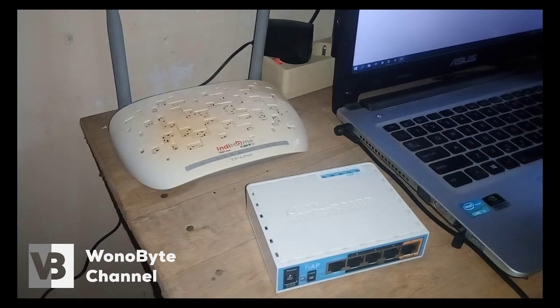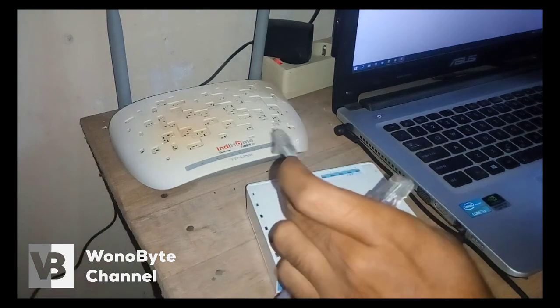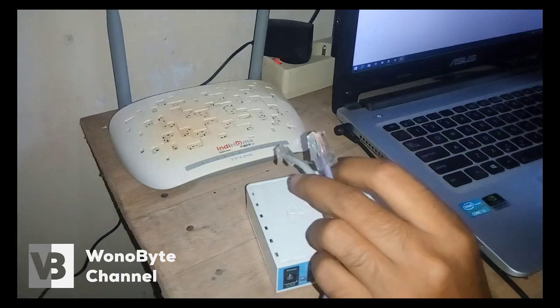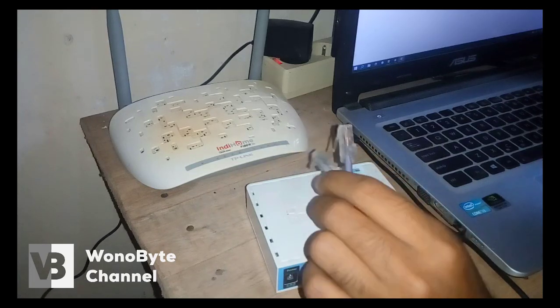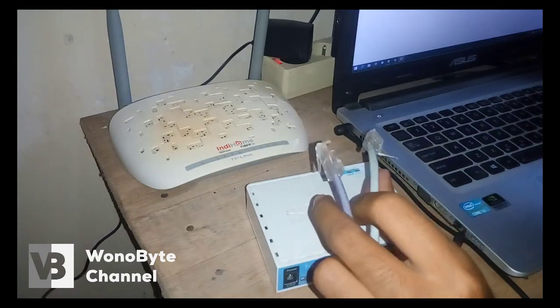Ini untuk load balancing-nya saya pakai, ini ya, Indihome seamless sama WiFi ID.